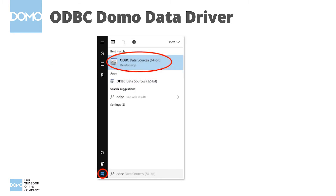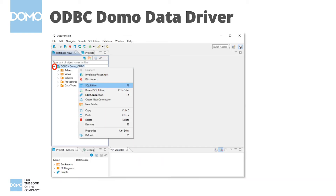After you've installed the Domo Data Driver, you'll then configure it from the ODBC Data Sources, which you can find by searching in the Windows Start menu. Finally, now you are ready to configure your dBeaver SQL Editor and write your own queries.